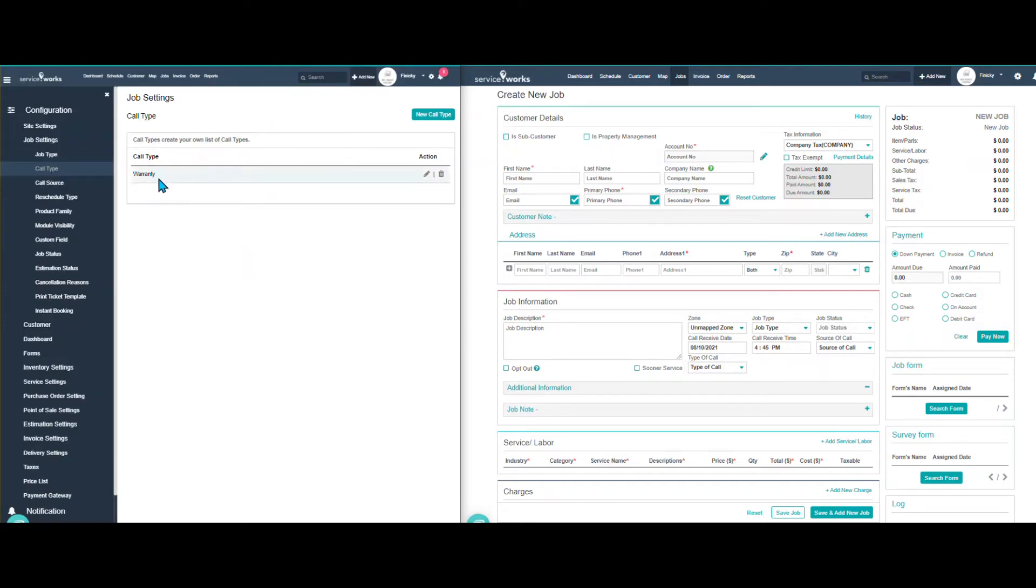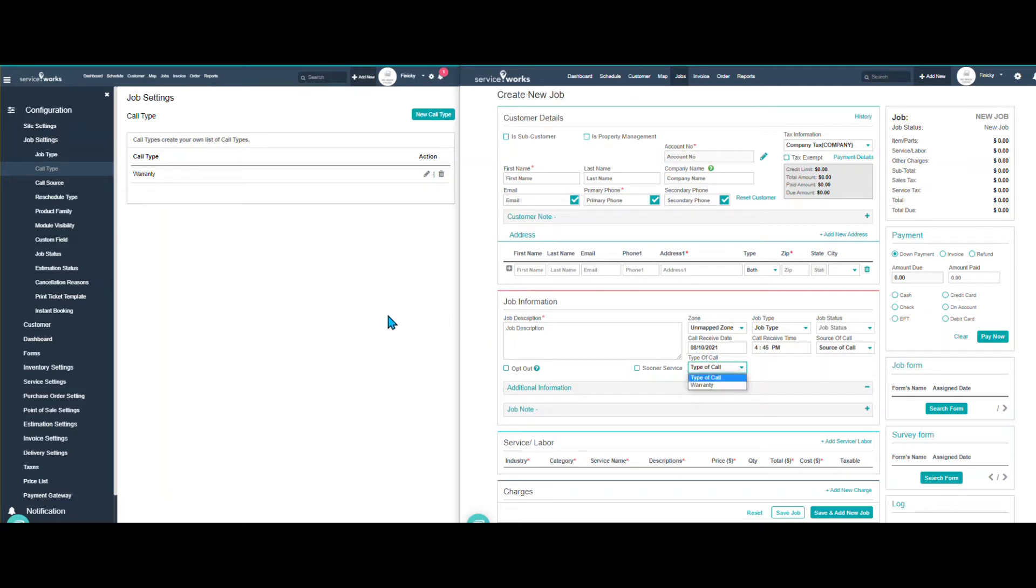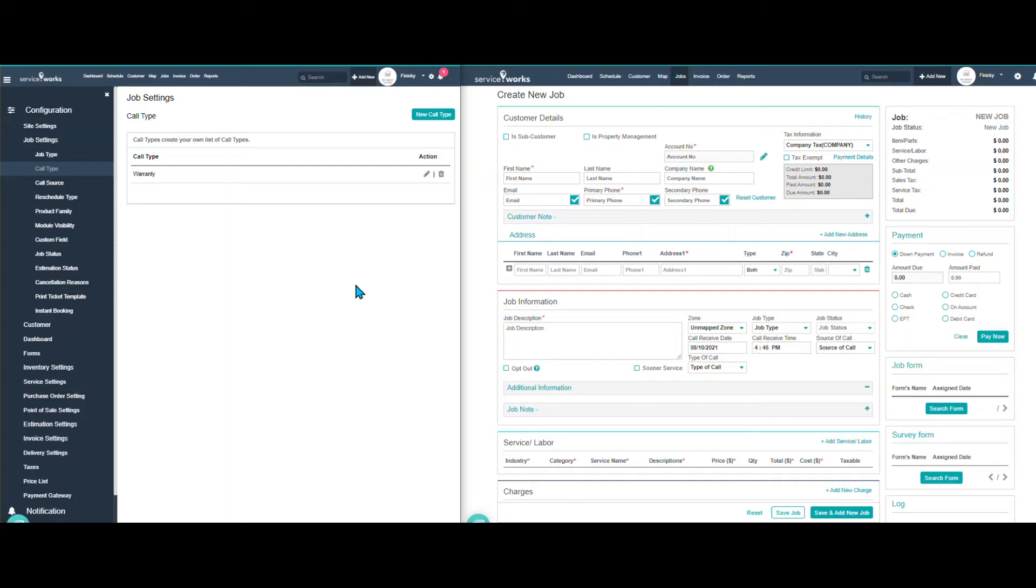If I go to call type, here I have the example of warranty. If I go to type of call warranty. Again, create as many types of calls as you need to be able to track, sort or filter your types of businesses.